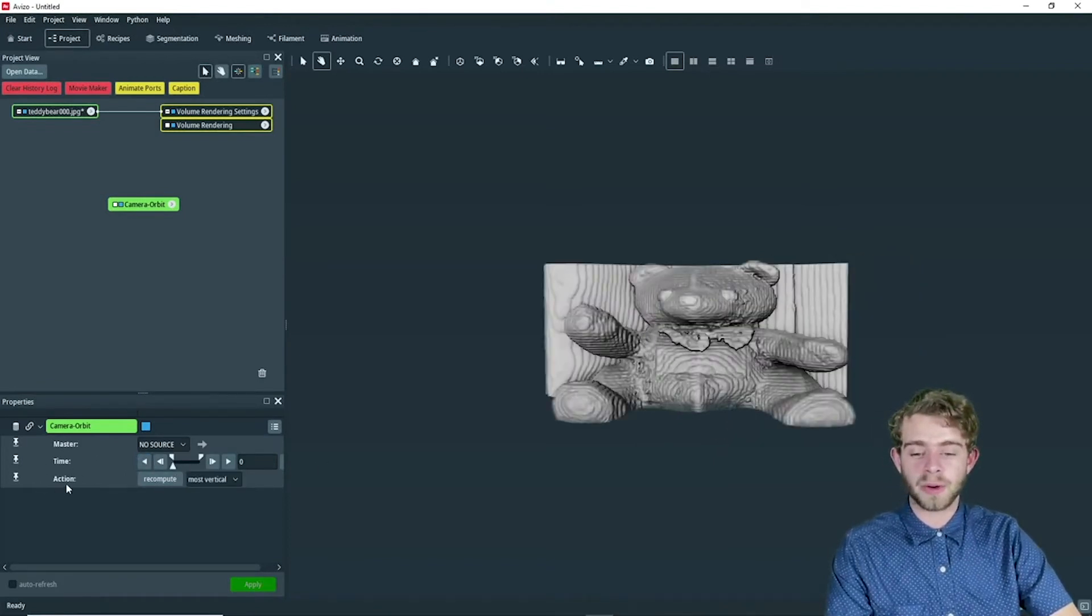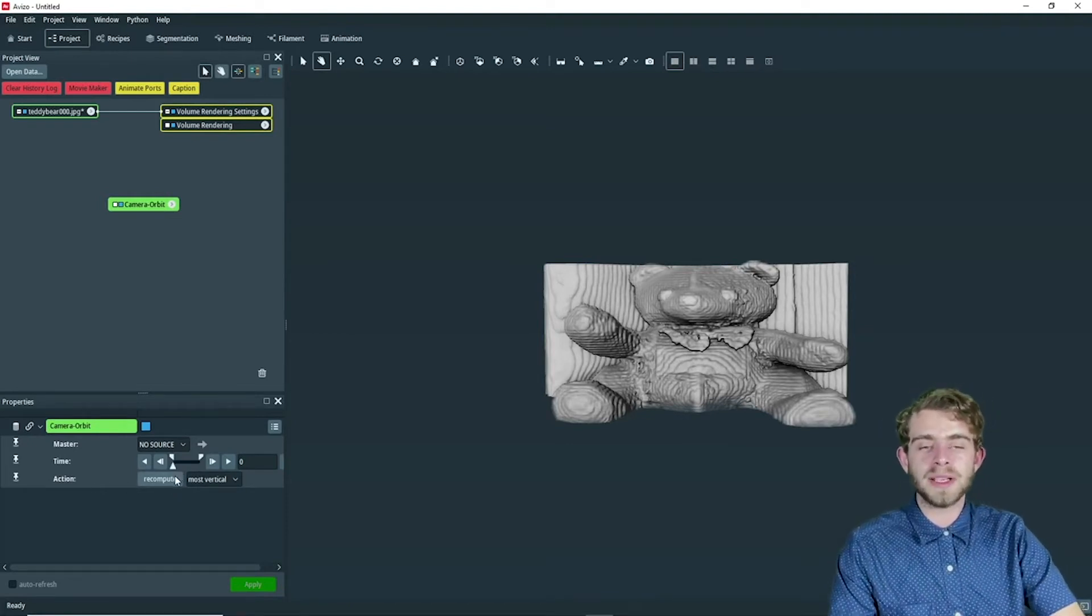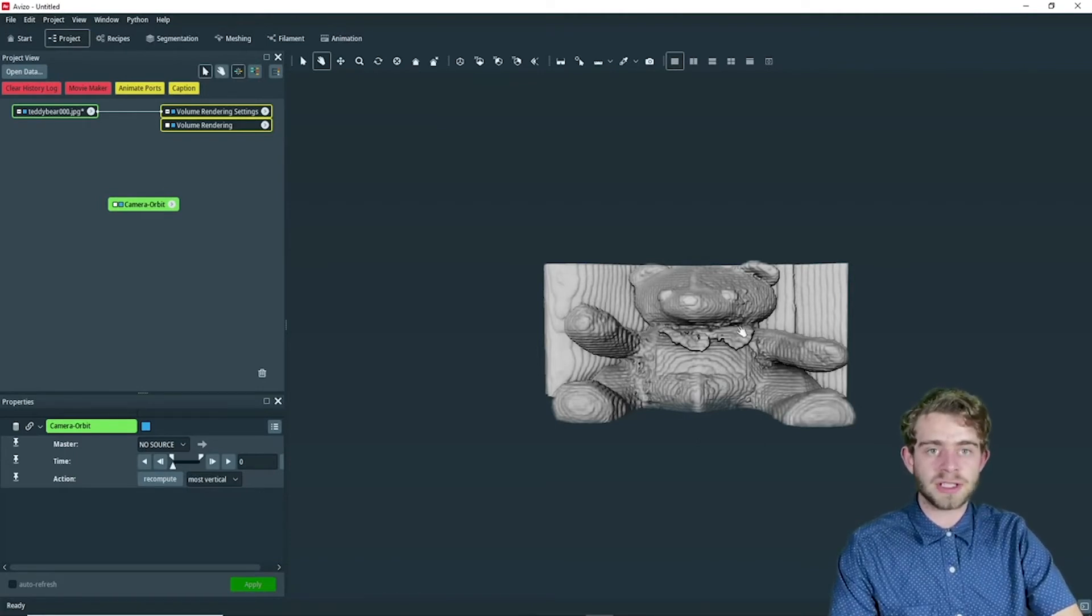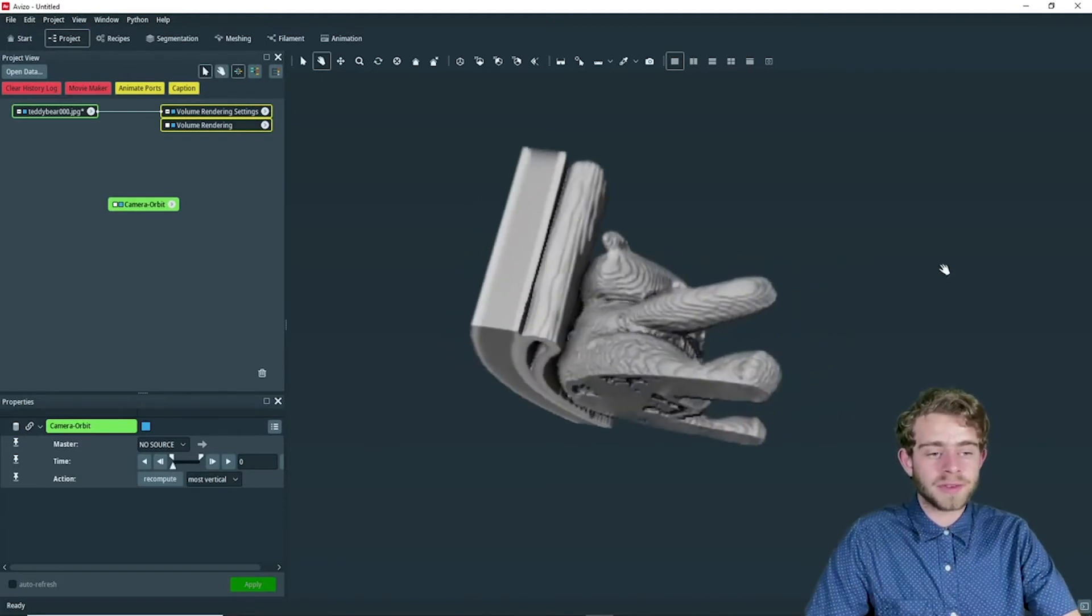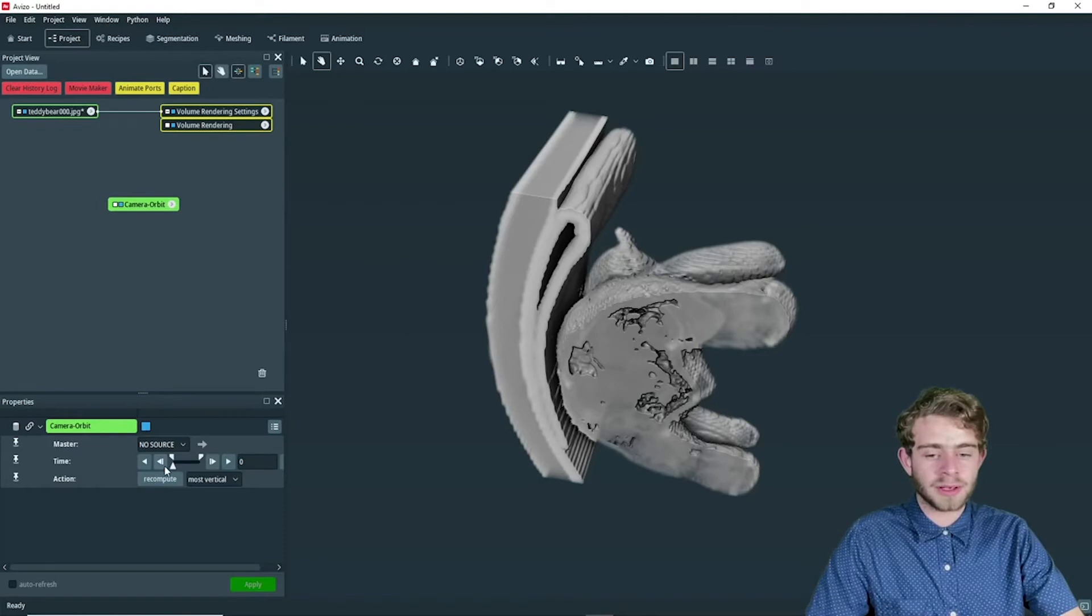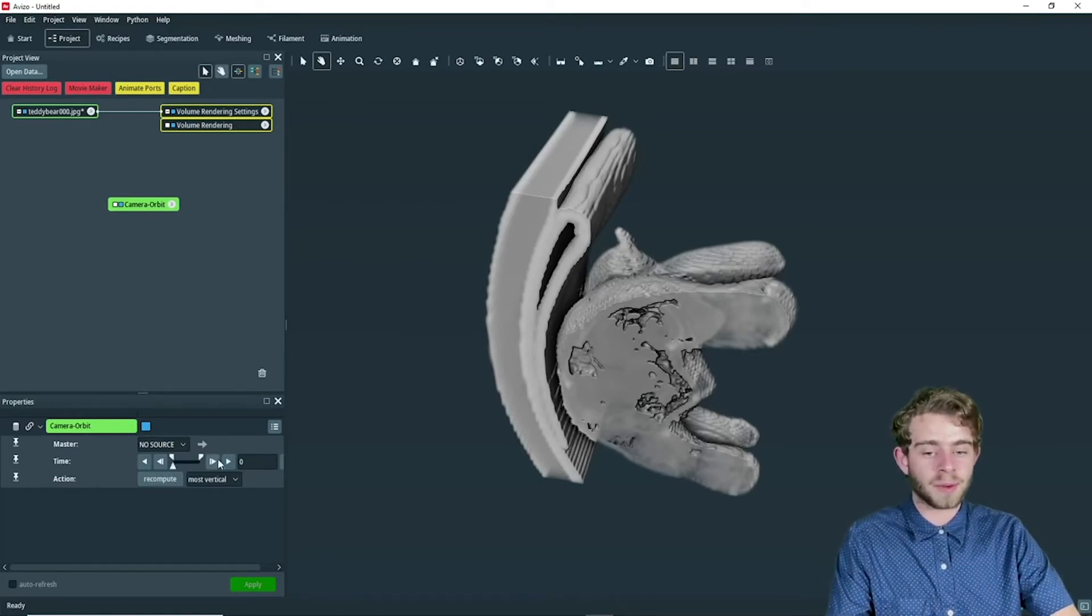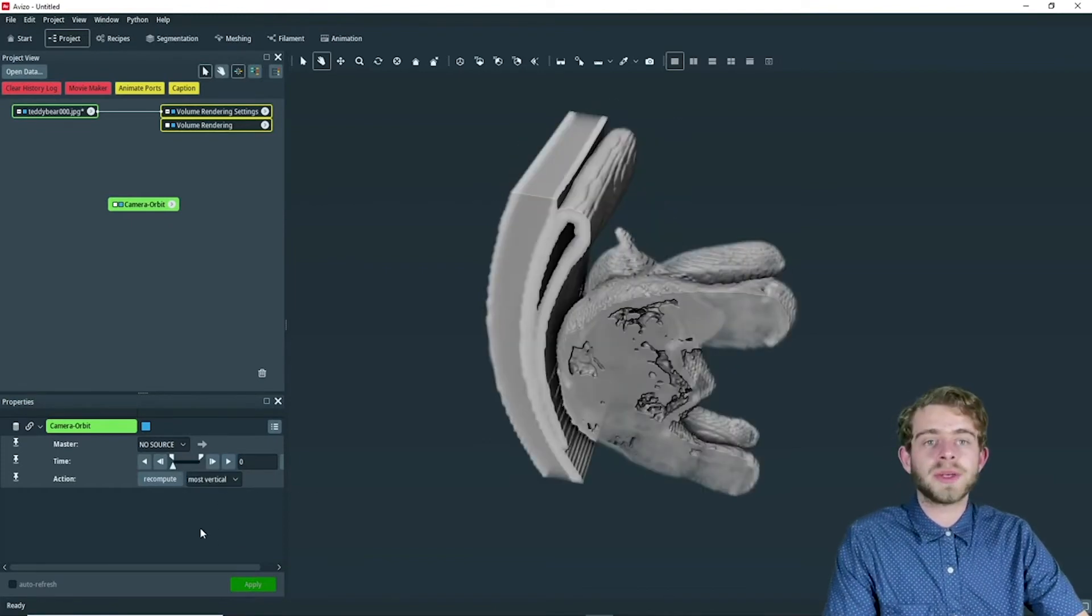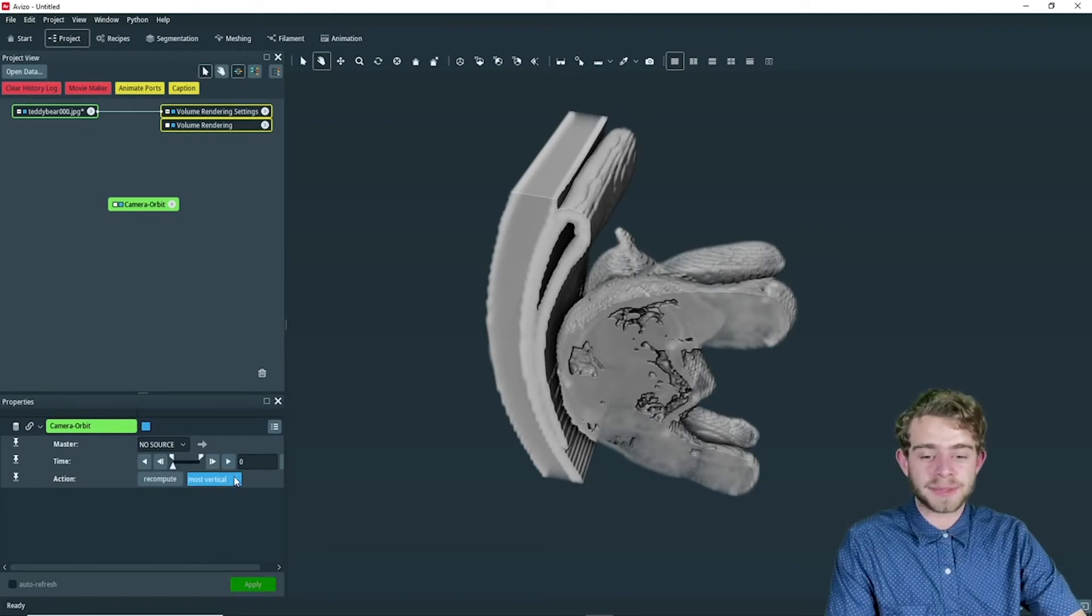So next we're going to go over this action line. What recompute does is it sets whatever your current orientation and viewpoint is to the time zero in the view. So if we move it to here and click recompute, our time zero is now this and it will rotate from this orientation. It also recomputes it whenever you go through the directions drop down.